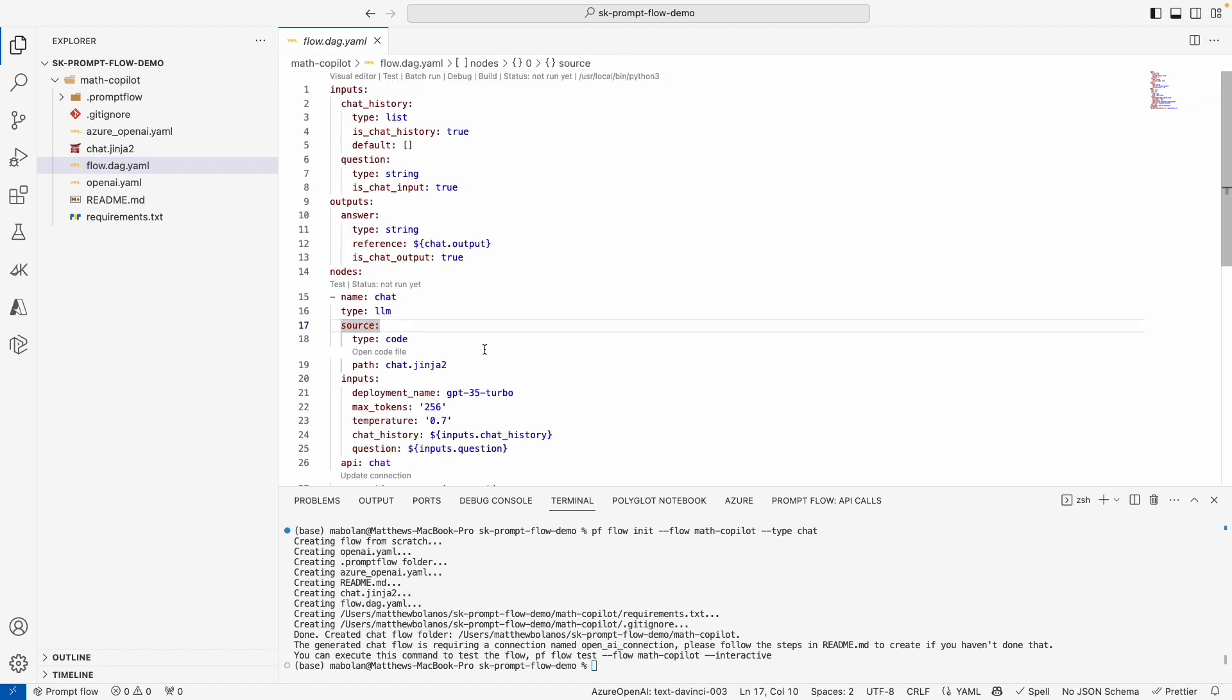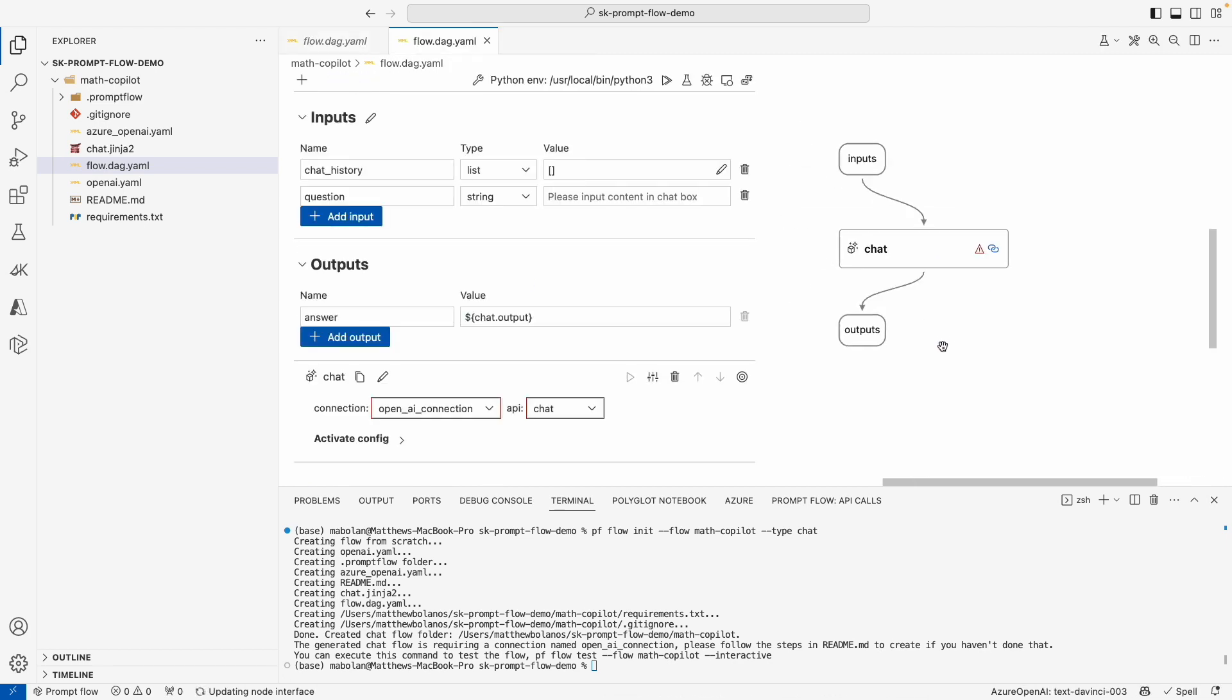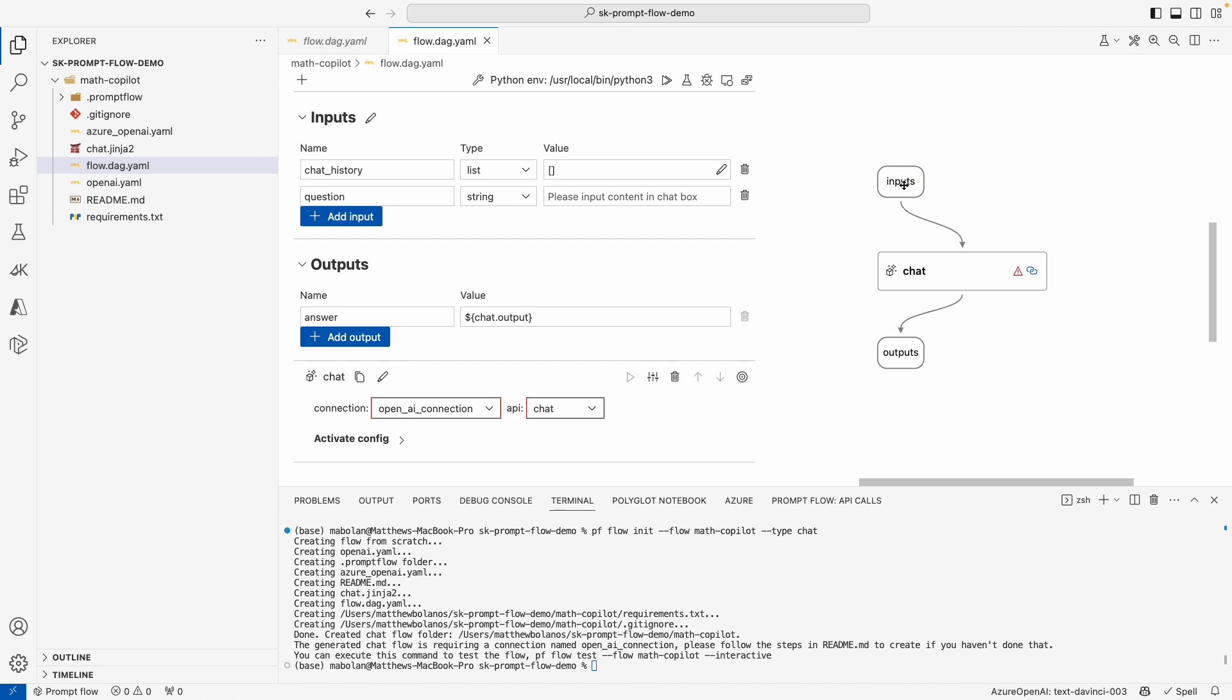Now if you're not a fan of looking at YAML, if you use the Visual Studio extension for PromptFlow, they also have this button that is enabled that you can click that shows a visual representation of your PromptFlow. This one's pretty simple so far. We have our input, this chat node that we'll talk about in a bit, and our output.